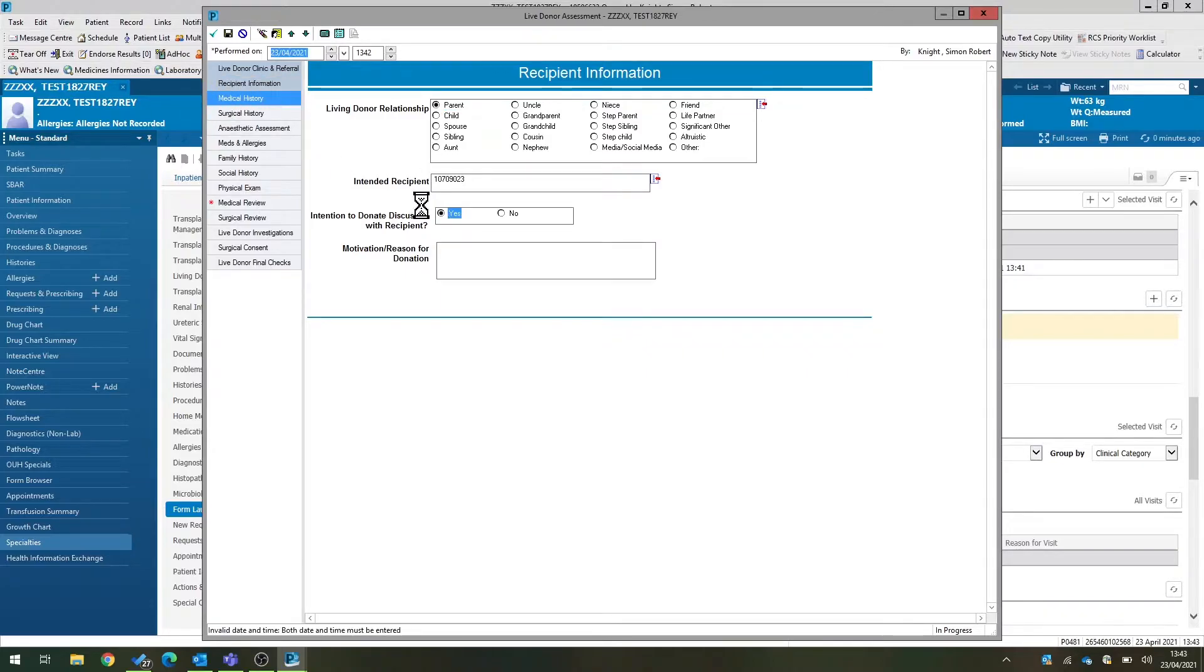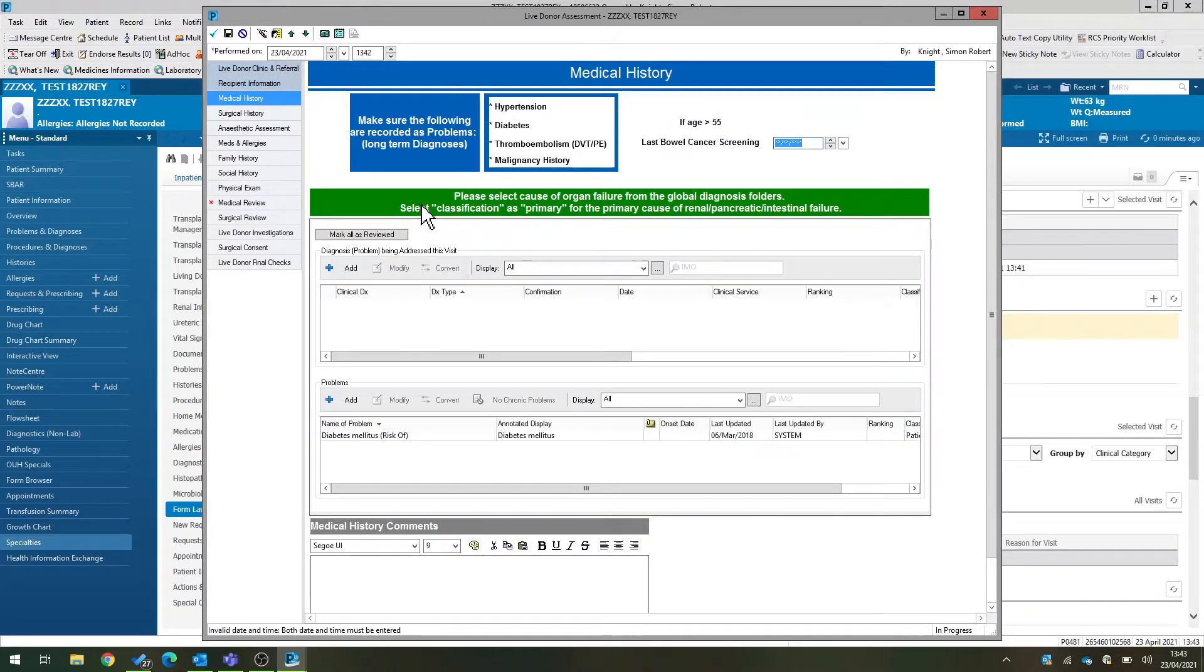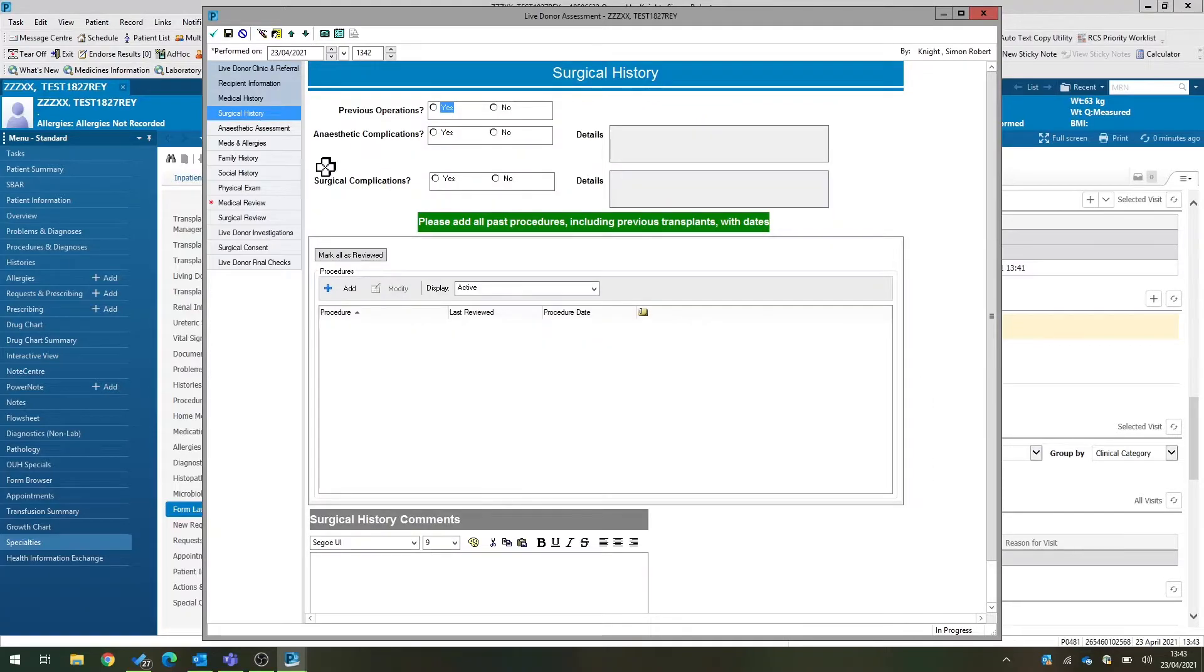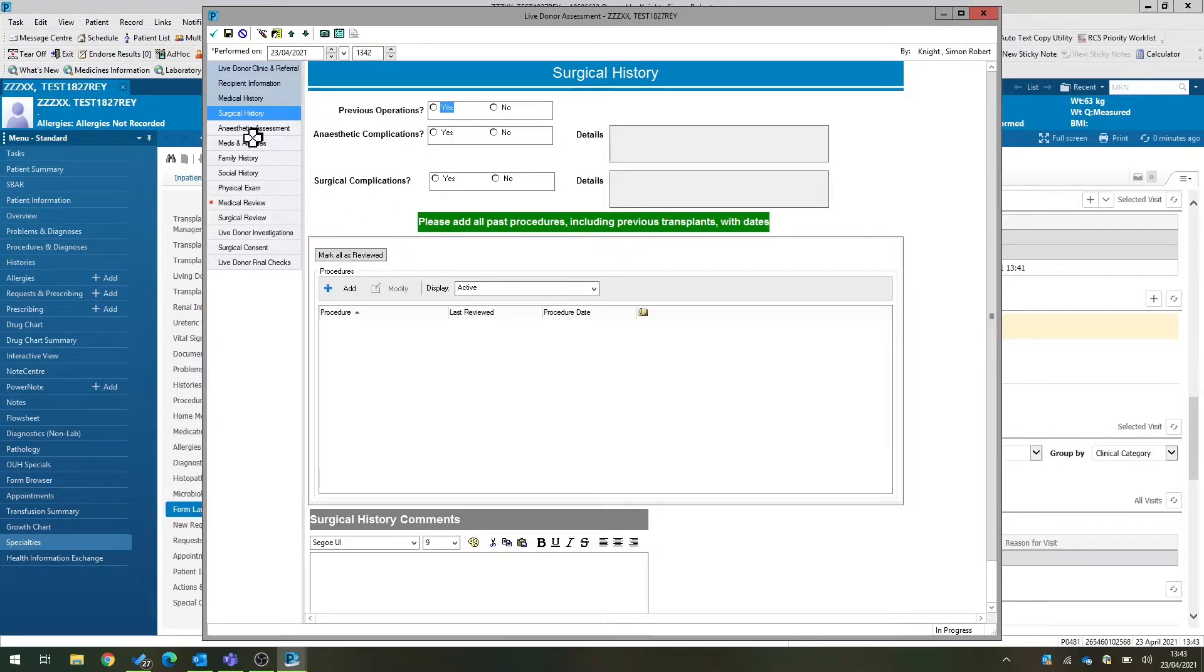We can document medical history, including previous diagnoses and problems as you usually would within EPR. Surgical history, including previous operative procedures, again as you would in EPR, and anesthetic complications.